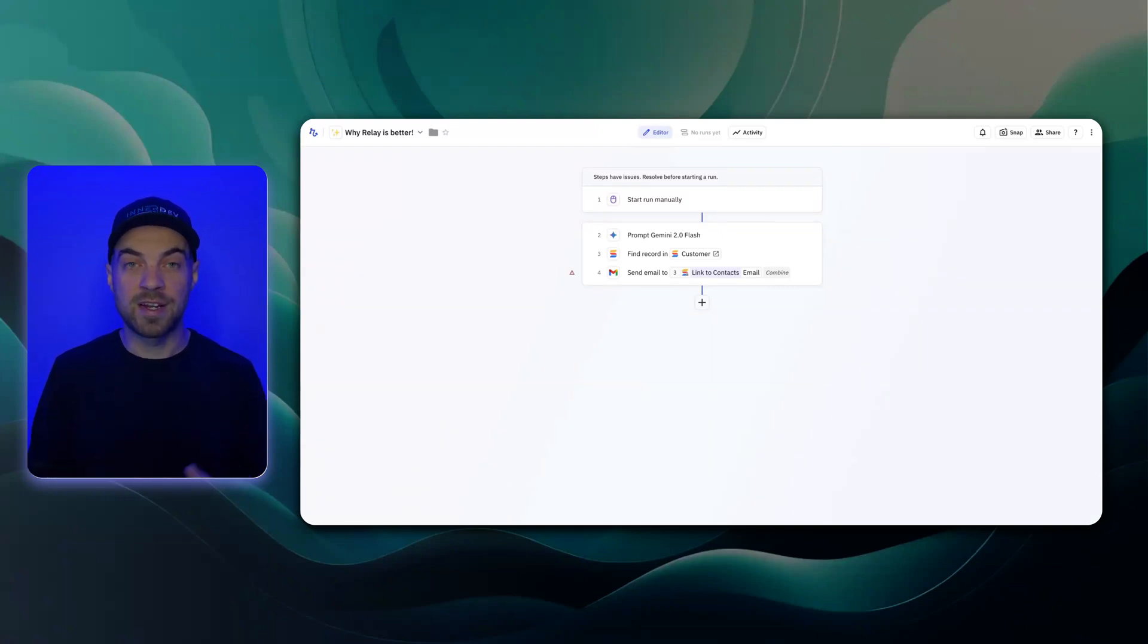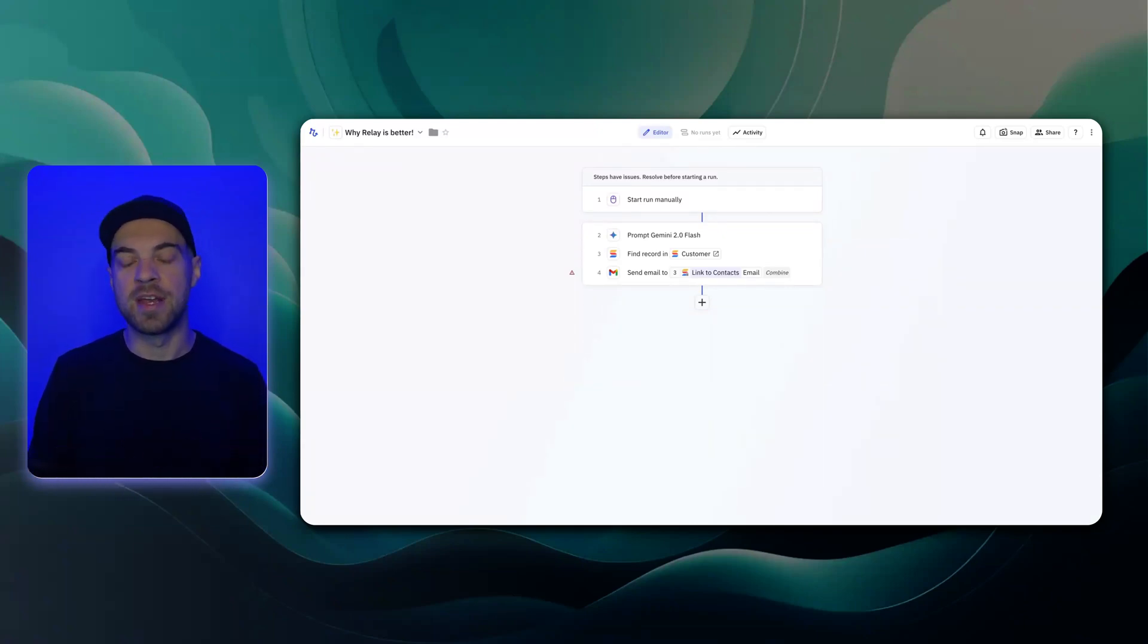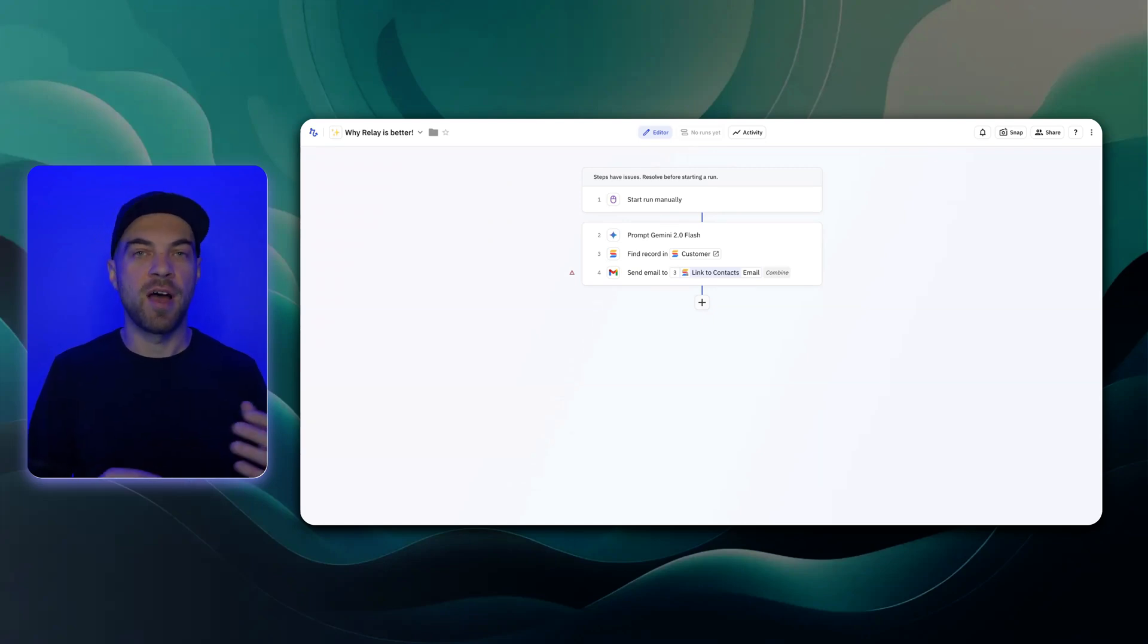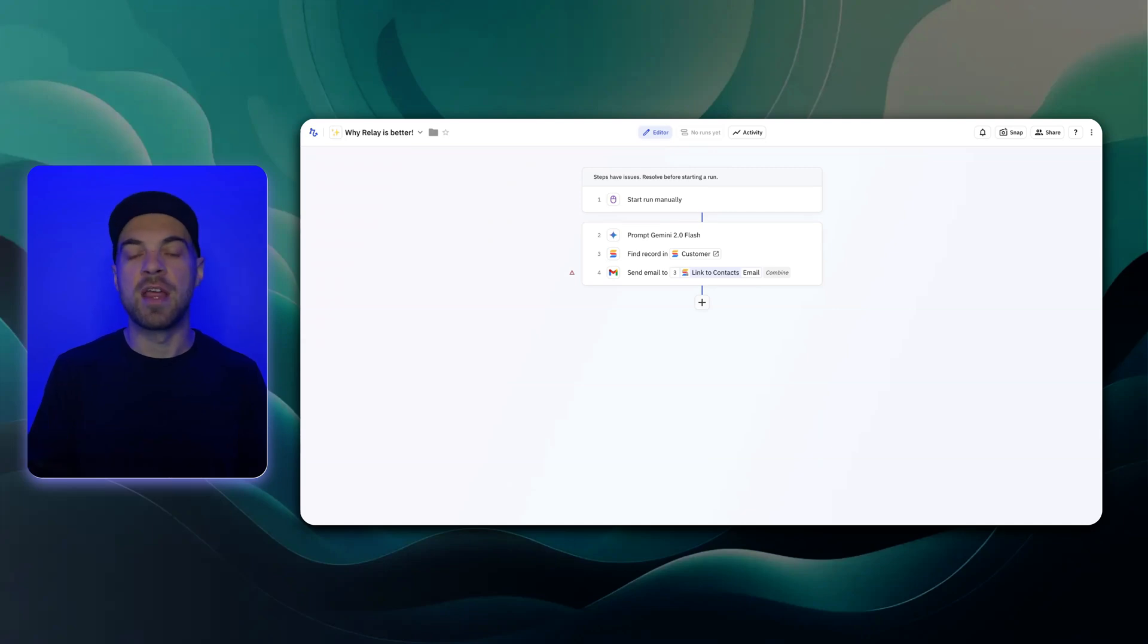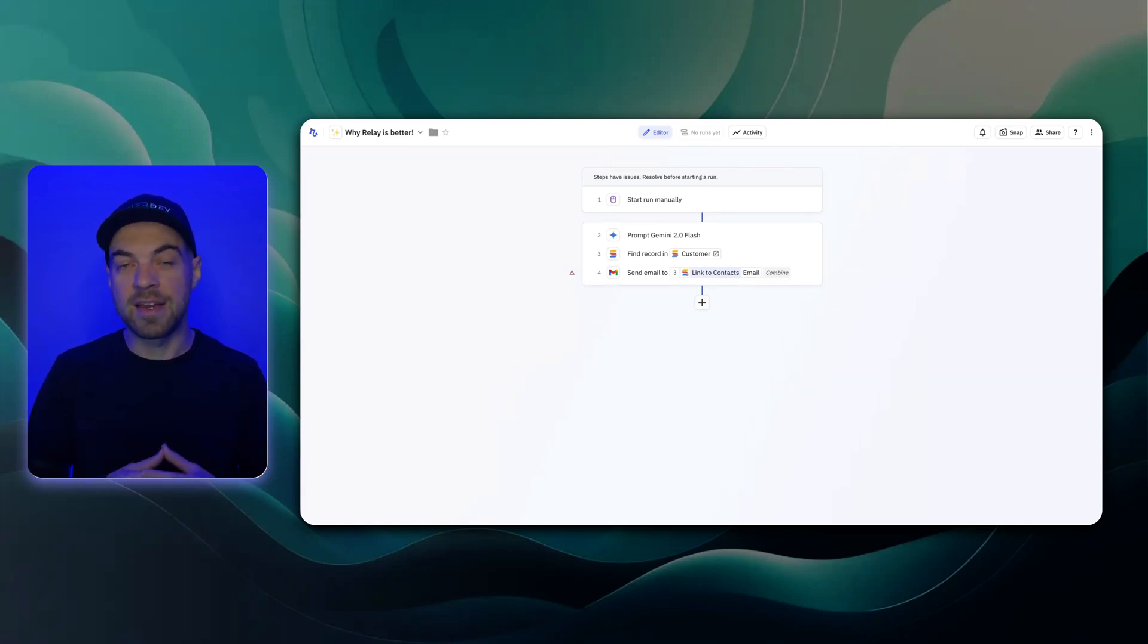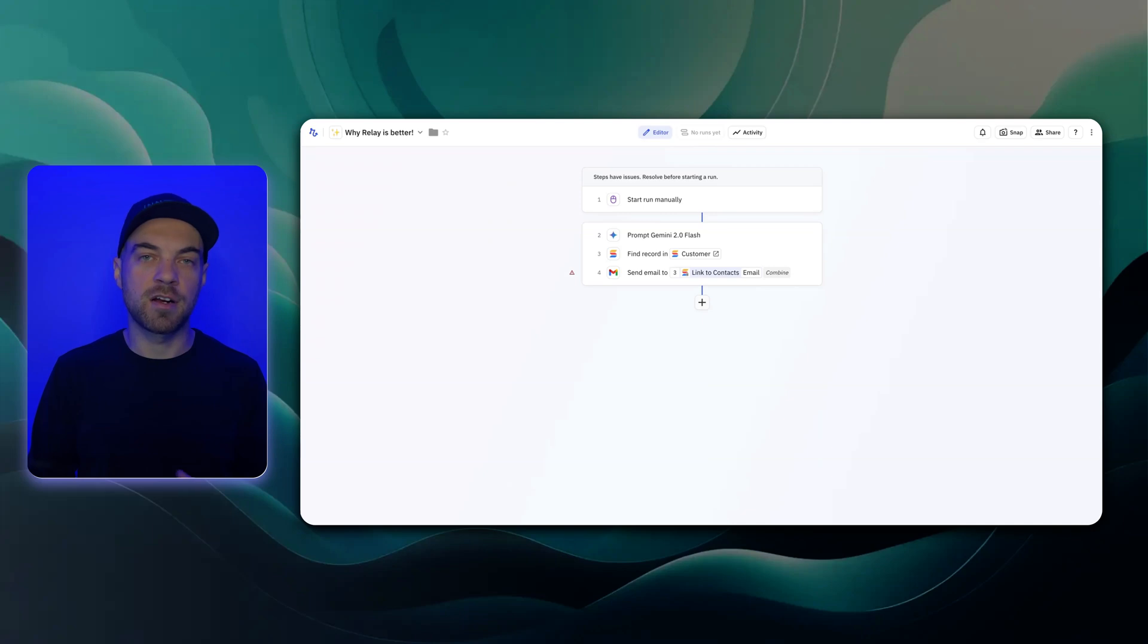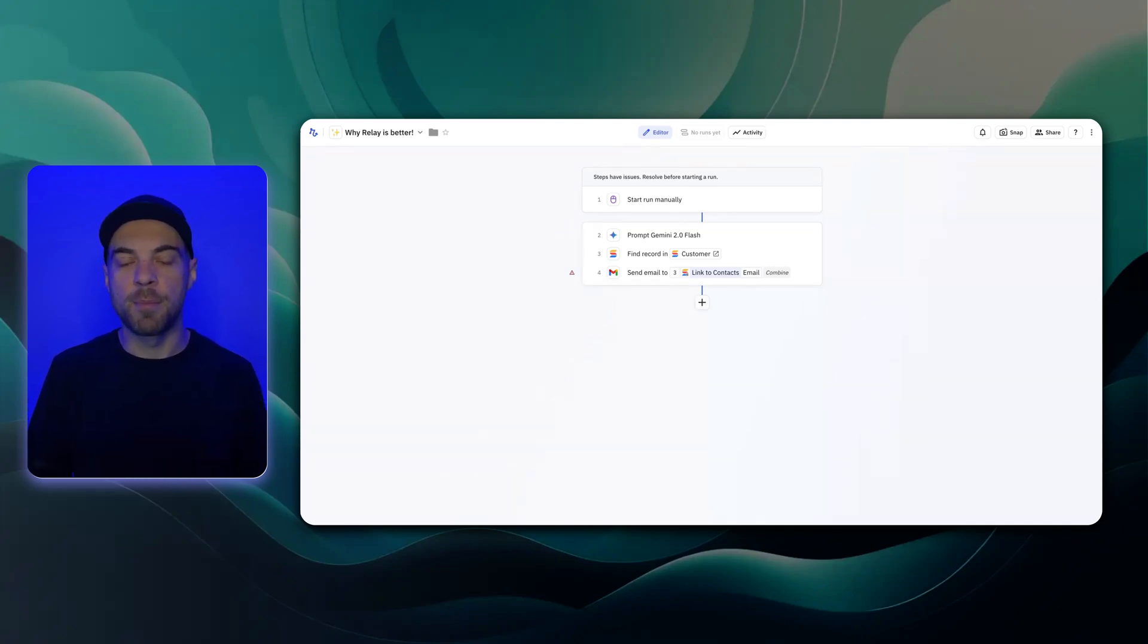Within Relay, the number one thing that I like about it is it has credits built in. Many of the other tools, you have to go set up an account, whether that's with OpenAI or Claude, or you name the different tool that you have to get your own API key for. Then you have to add your credit card to it, and it just takes a lot of time to set up.